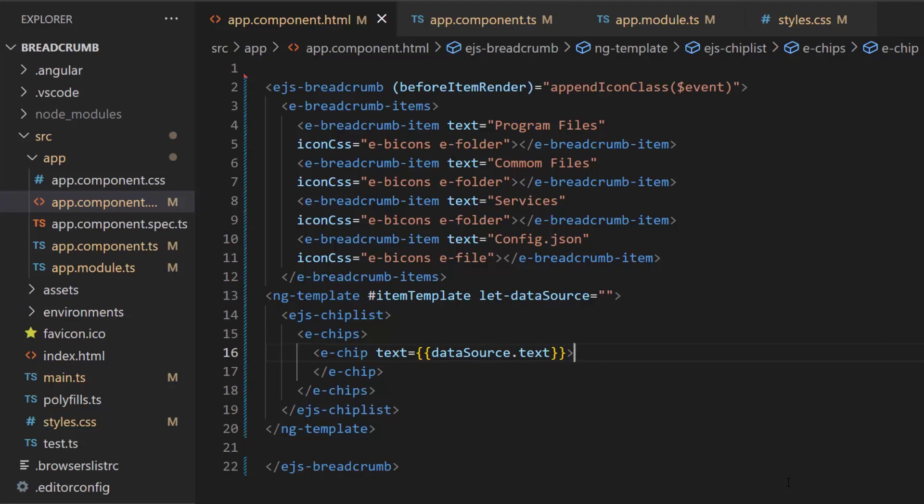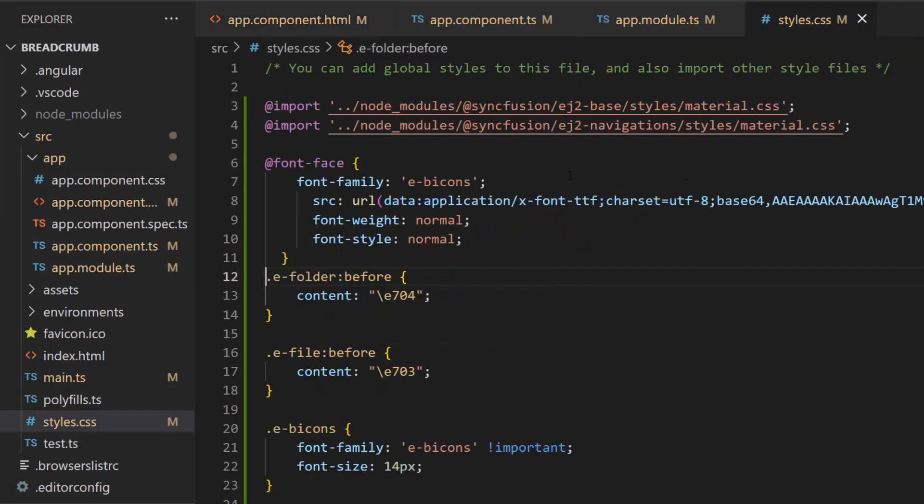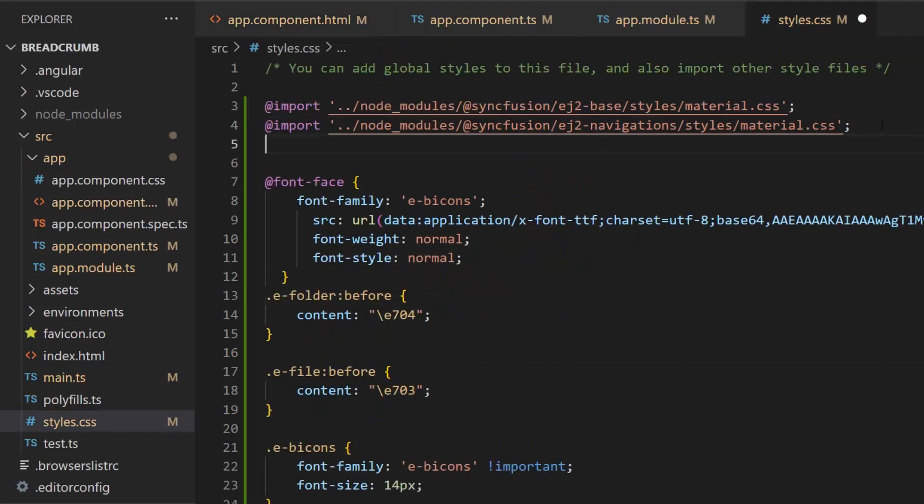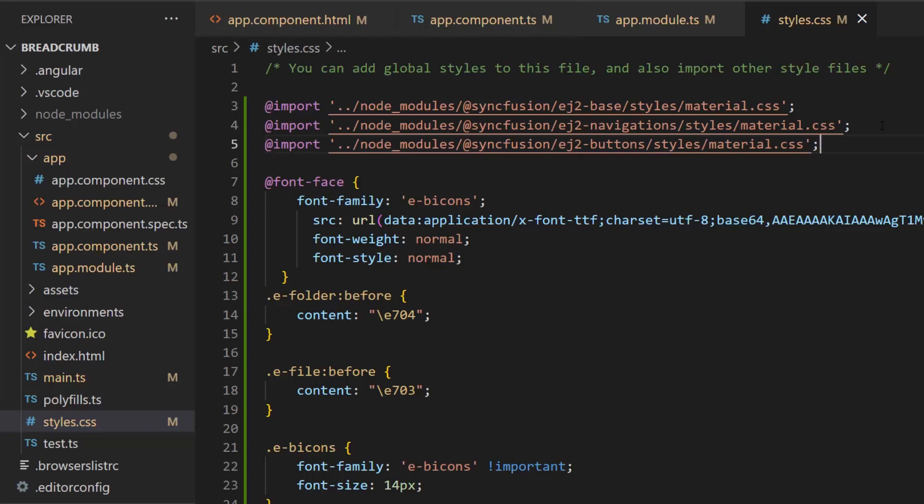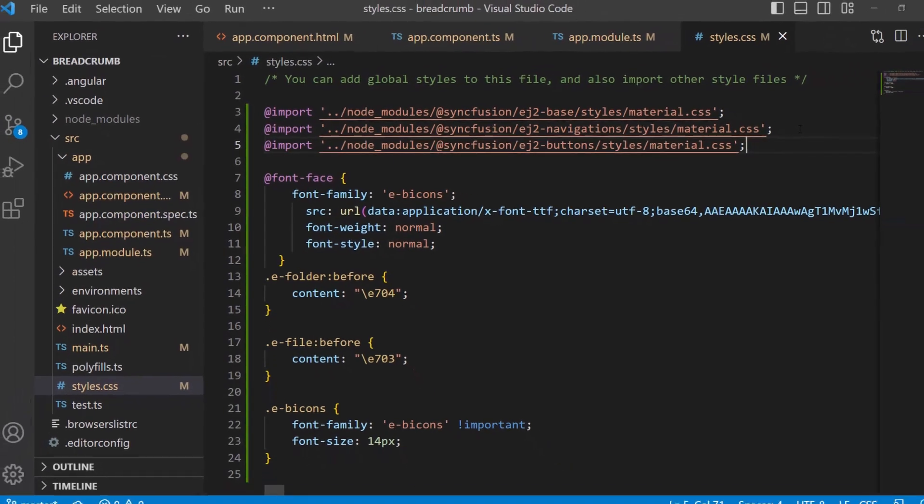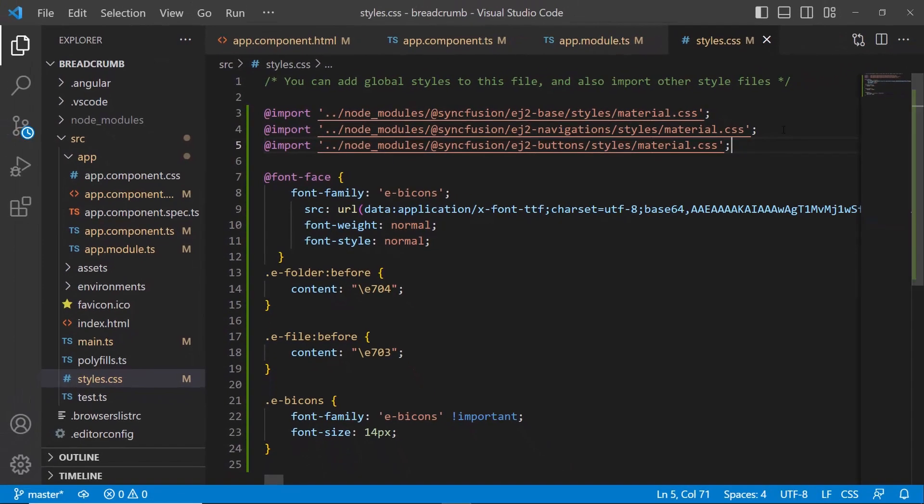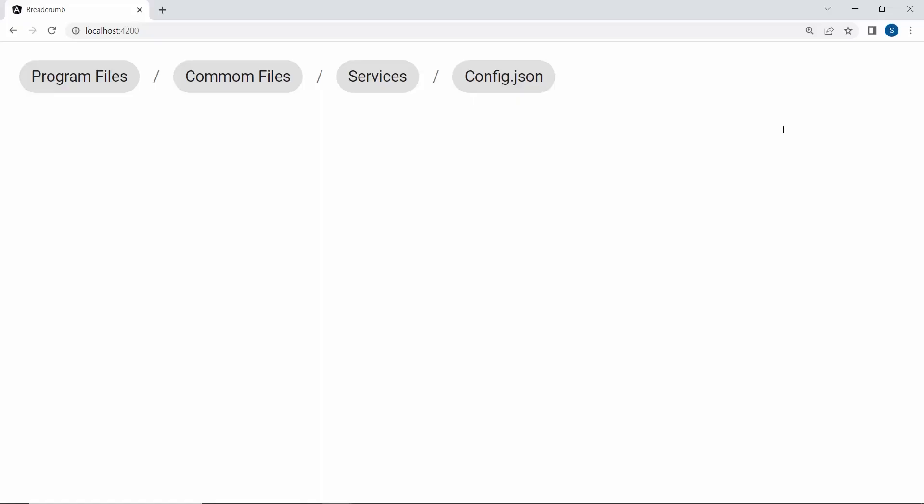Also, open this style.css file and import the CSS style for chiplist component. You can see the breadcrumb component items are rendered inside the chip component.